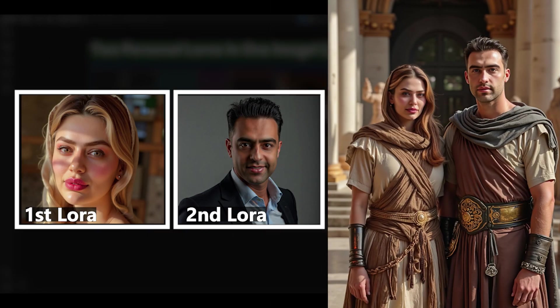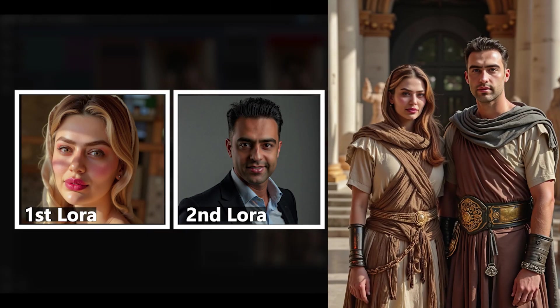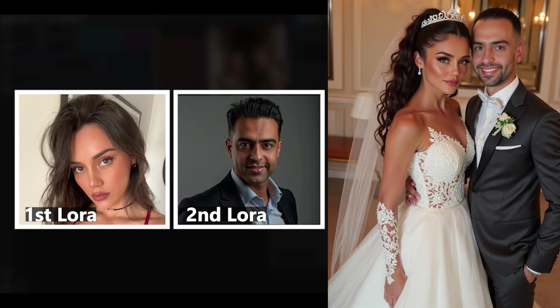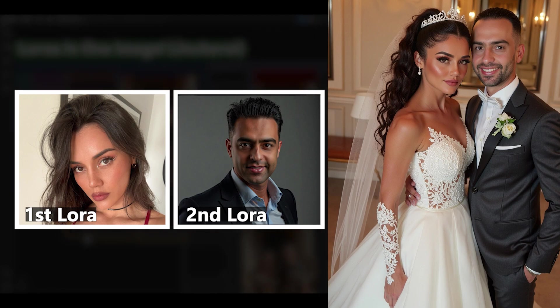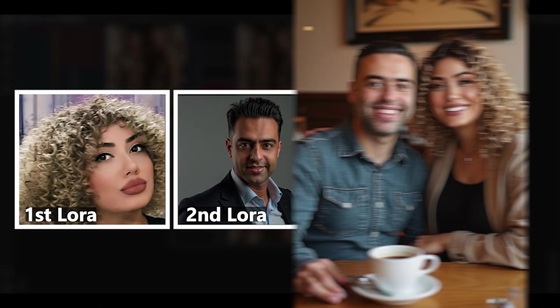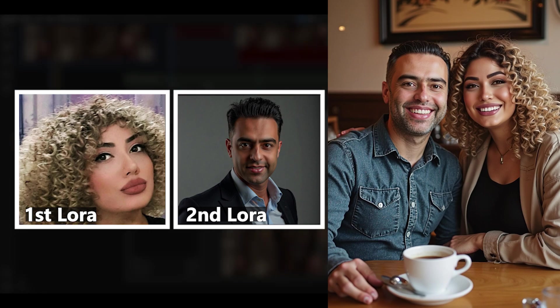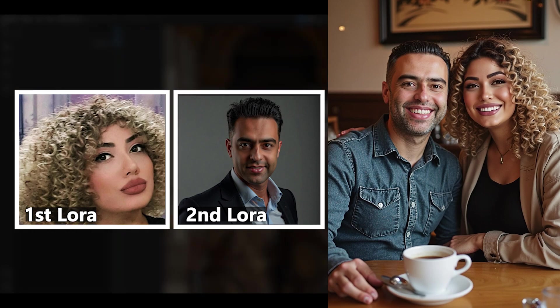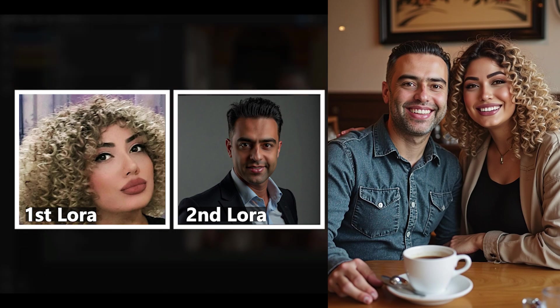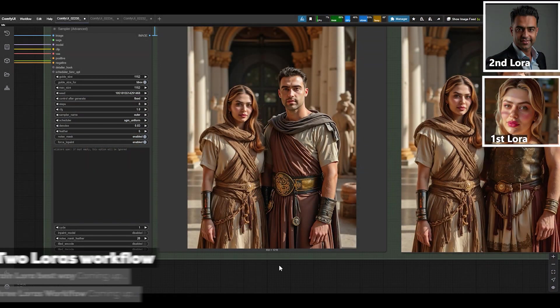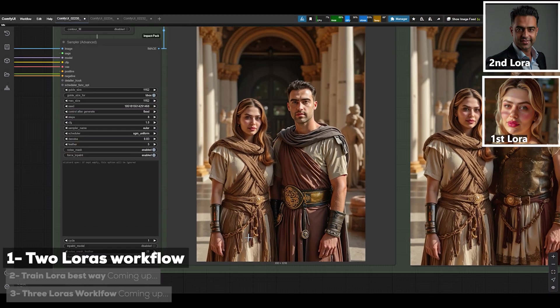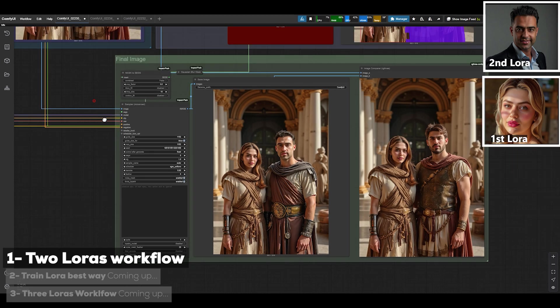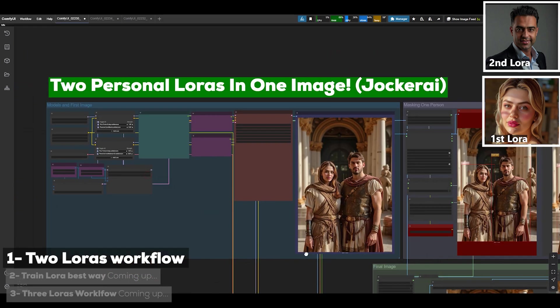It's here now, the workflow for two personal LoRAs in one image is ready. It's an amazing workflow version 2 of the previous one, and it's not only way faster but also way more accurate. As you can see in the pictures, the way the two characters match together in the image is just flawless. It has really high precision and it's completely automatic.